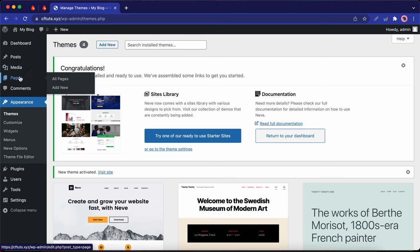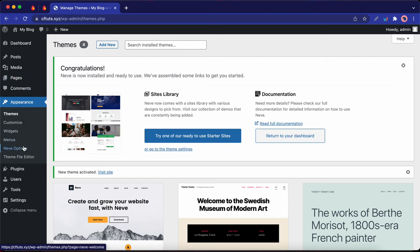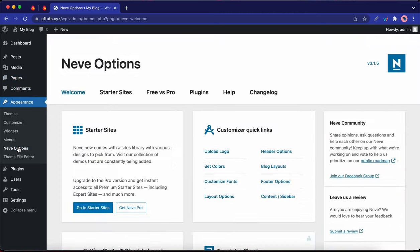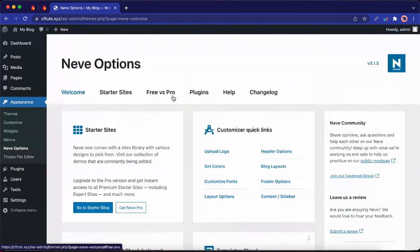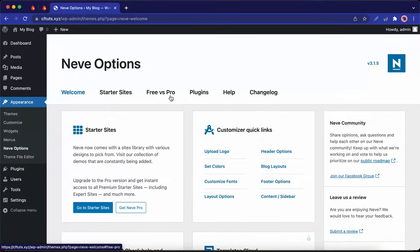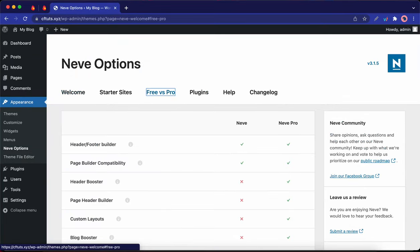Or you could use one of Neve's starter sites. So I'm going to go over to Neve Options. Okay, so on this dashboard we can view some resources, but let's go ahead and click on Free vs Pro at the top of the page.